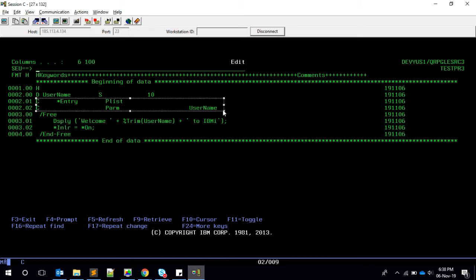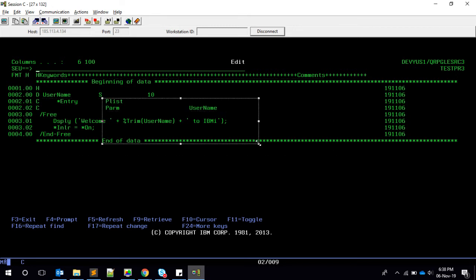Which means we need to convert this C spec of two lines, like star entry plist and the parameter, into your prototype and procedure interface. But the point is this prototype and procedure interface refers to the program itself. Fine, so let's quickly do it.